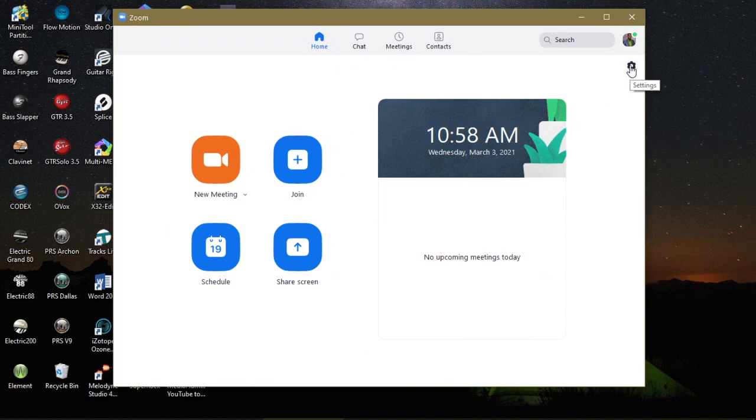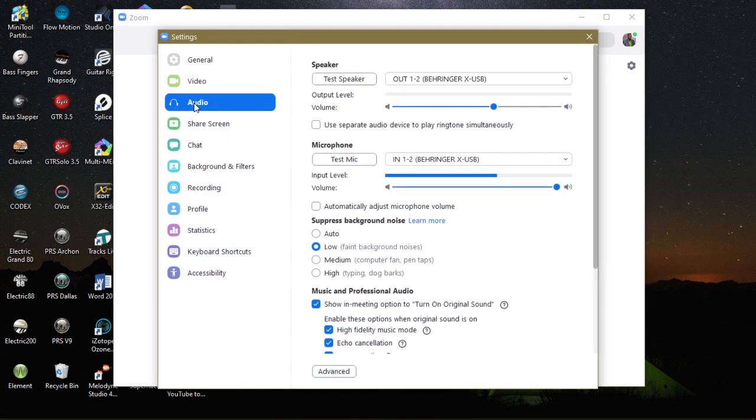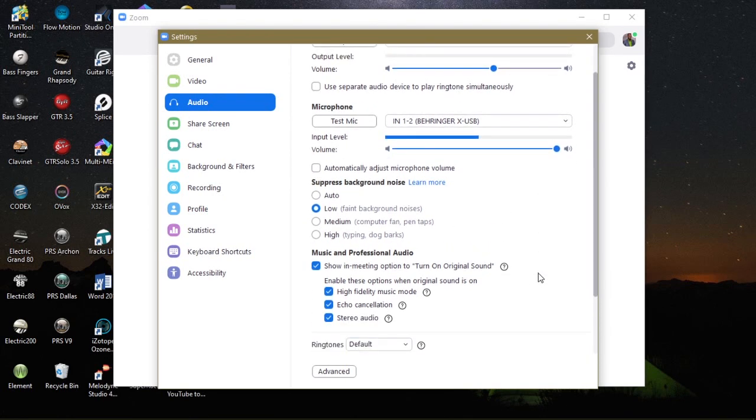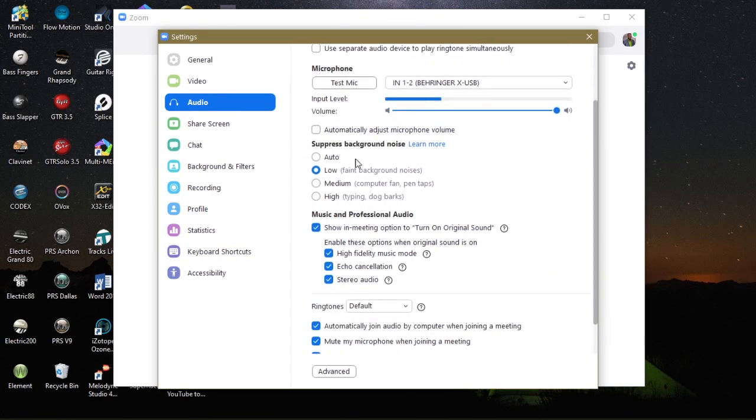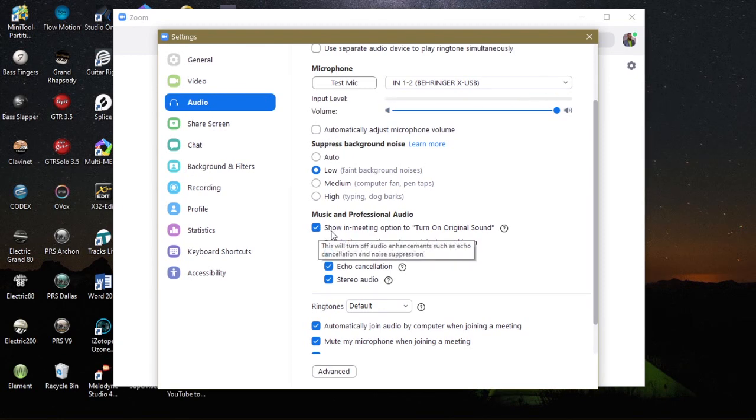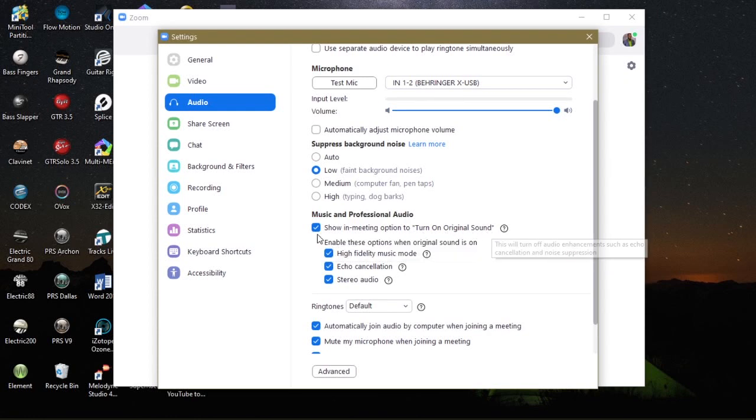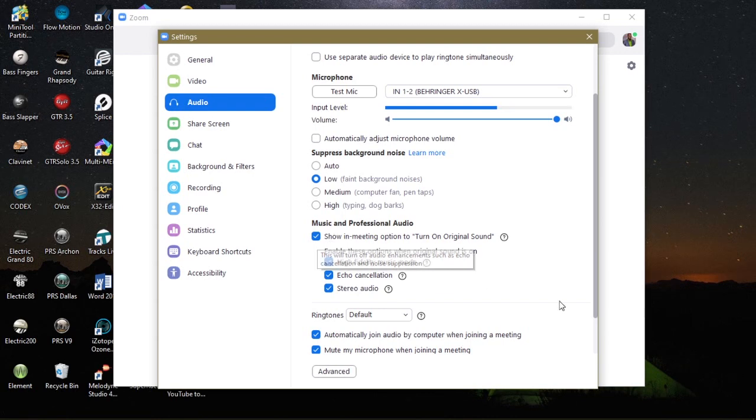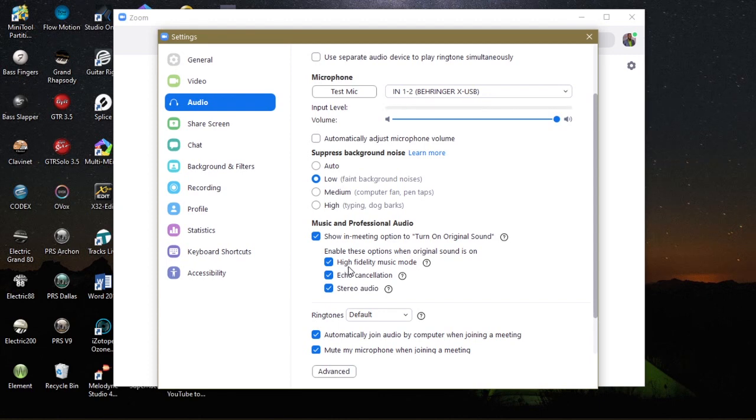So now that we've enabled those two particular features, let's go back into our settings and go down to audio. Let's scroll down to the bottom. All right. So you'll see where now we have show in meeting option to turn on original sound. So ensure that it is ticked. Ensure that it is ticked. Also below that, you'll see other options, high fidelity music mode. Ensure that it's ticked.